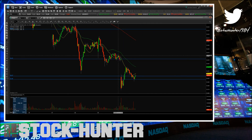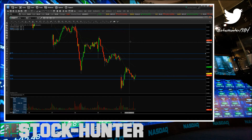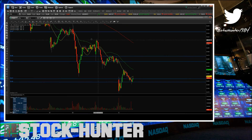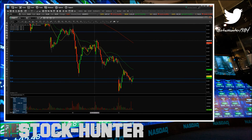Then we have this consolidation at 54.68, and then we have the 200 moving average with this pivot high at the price of 55.10.